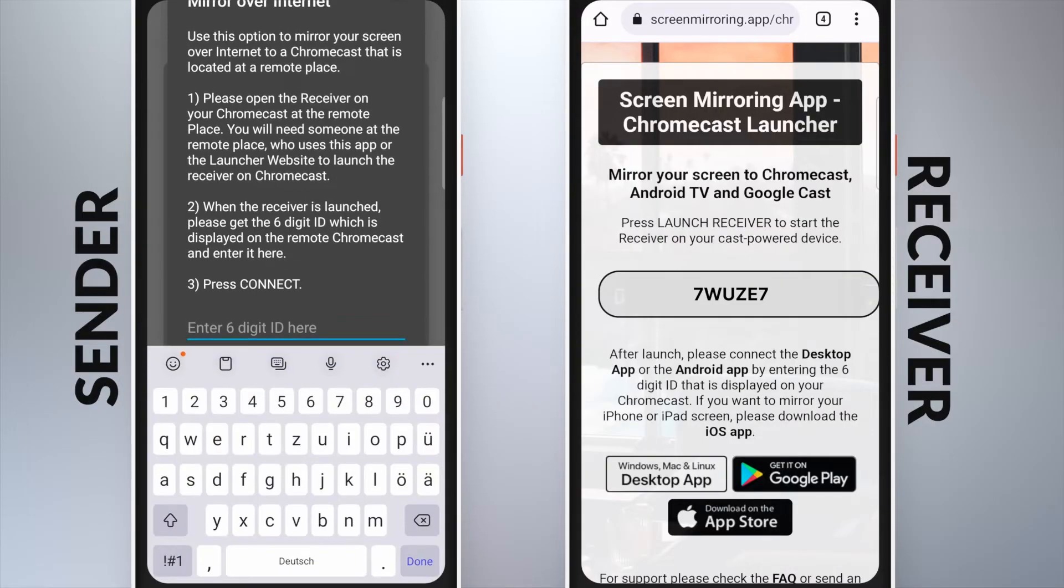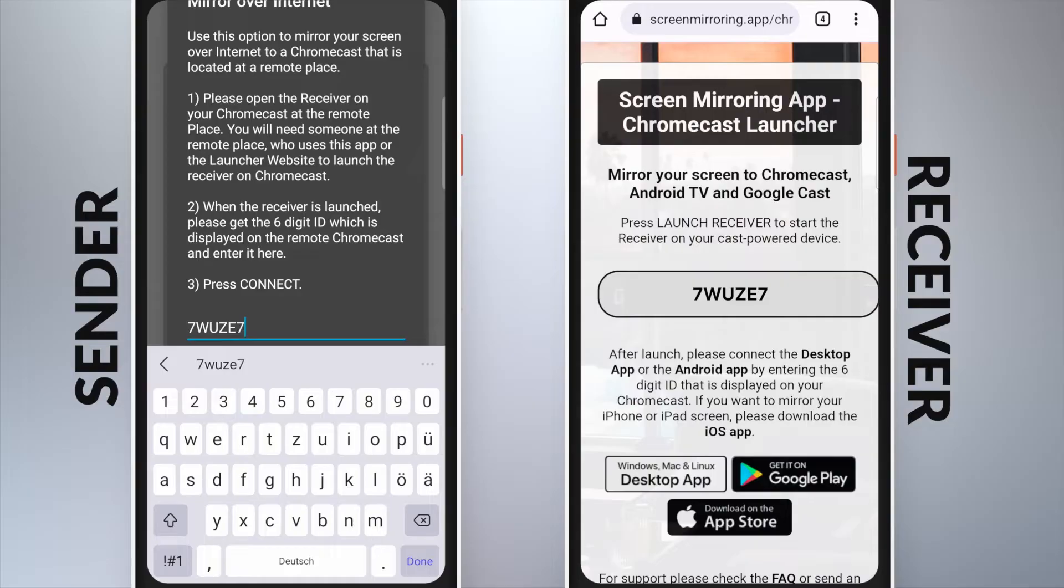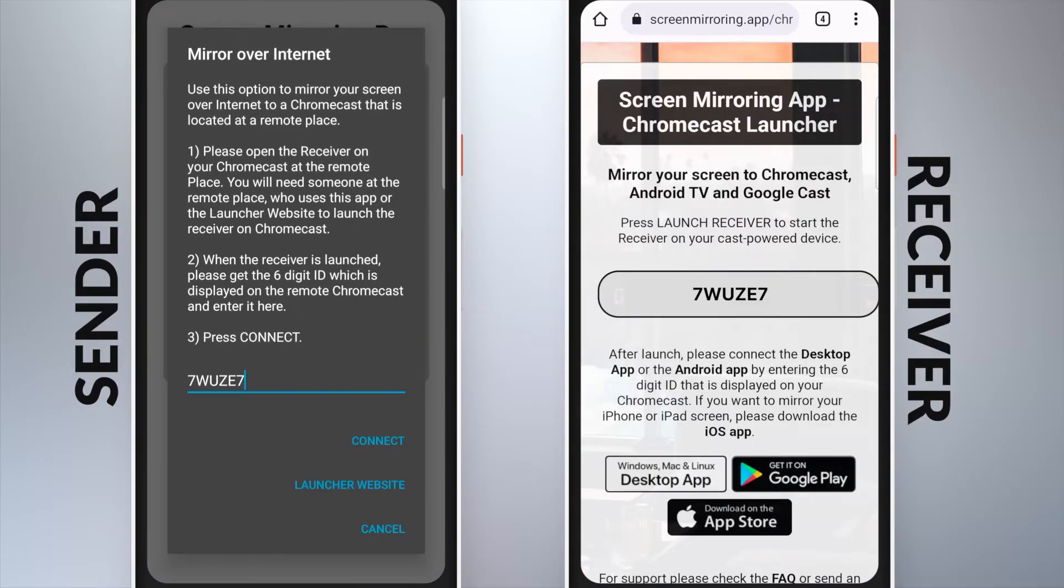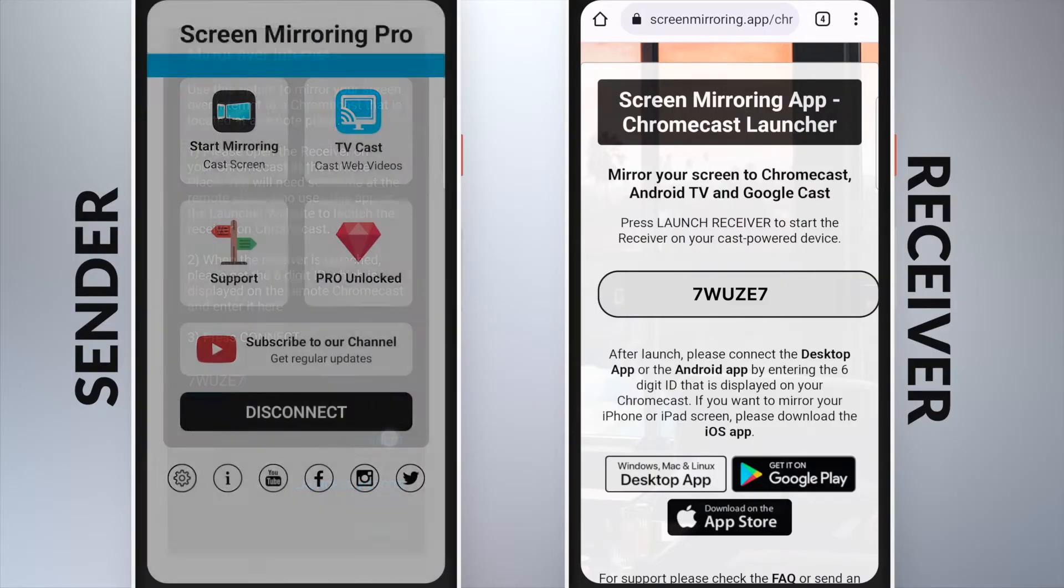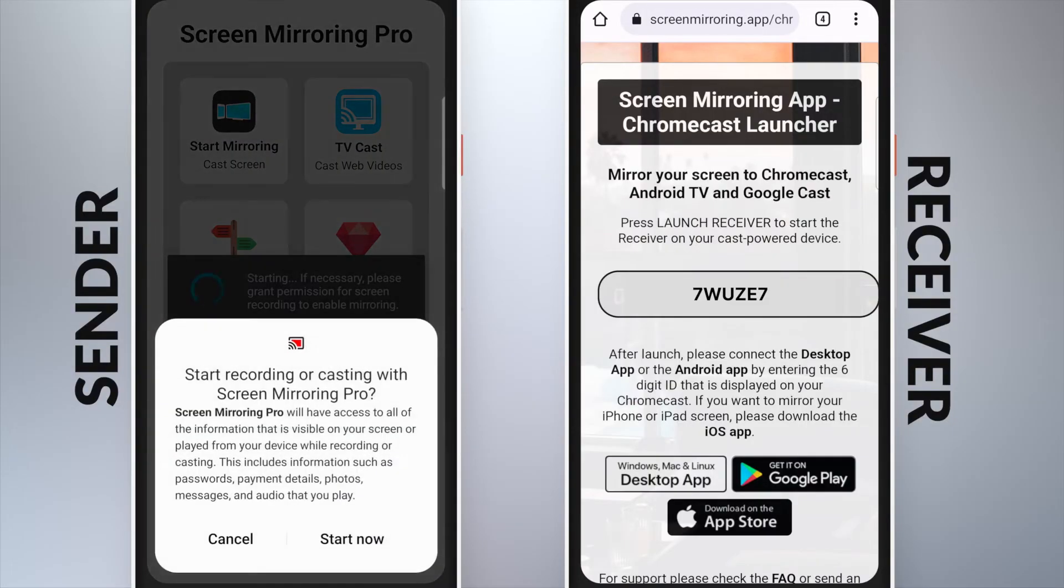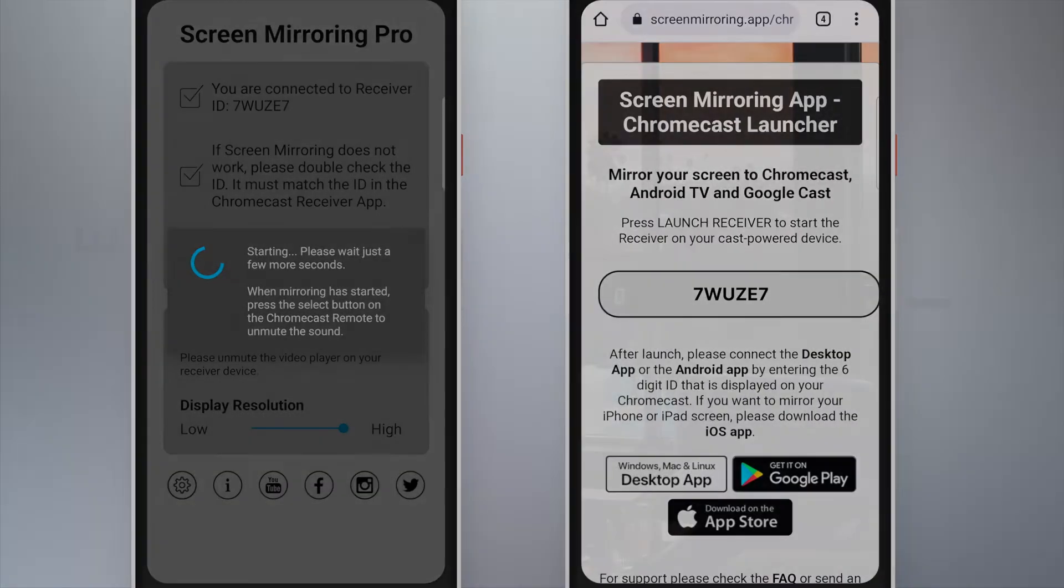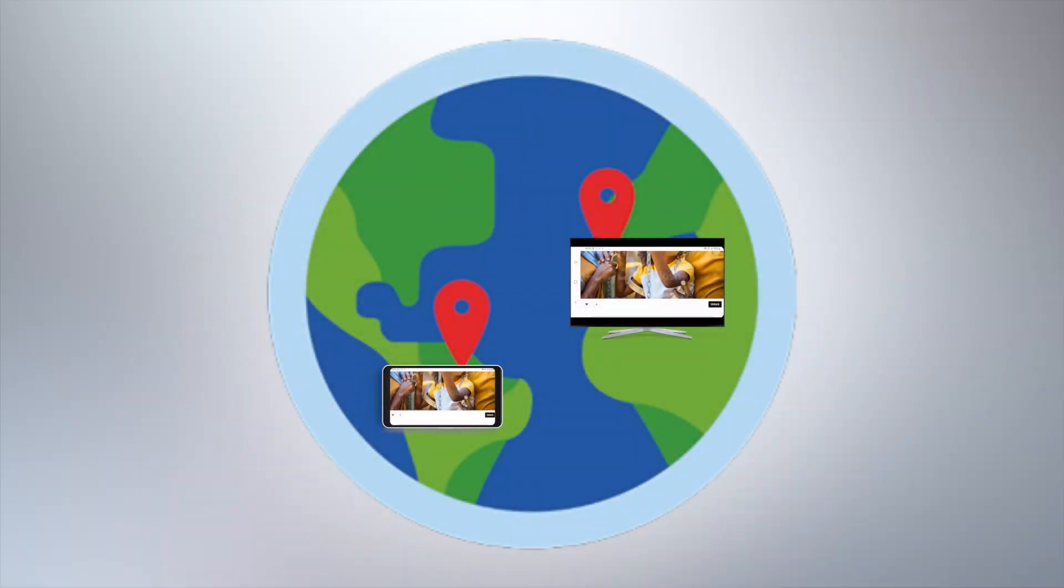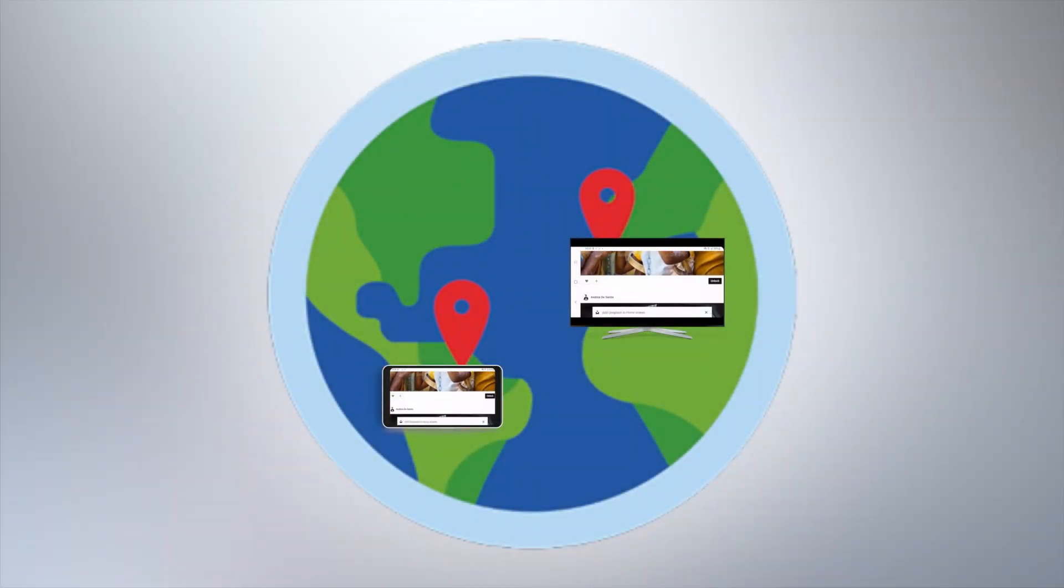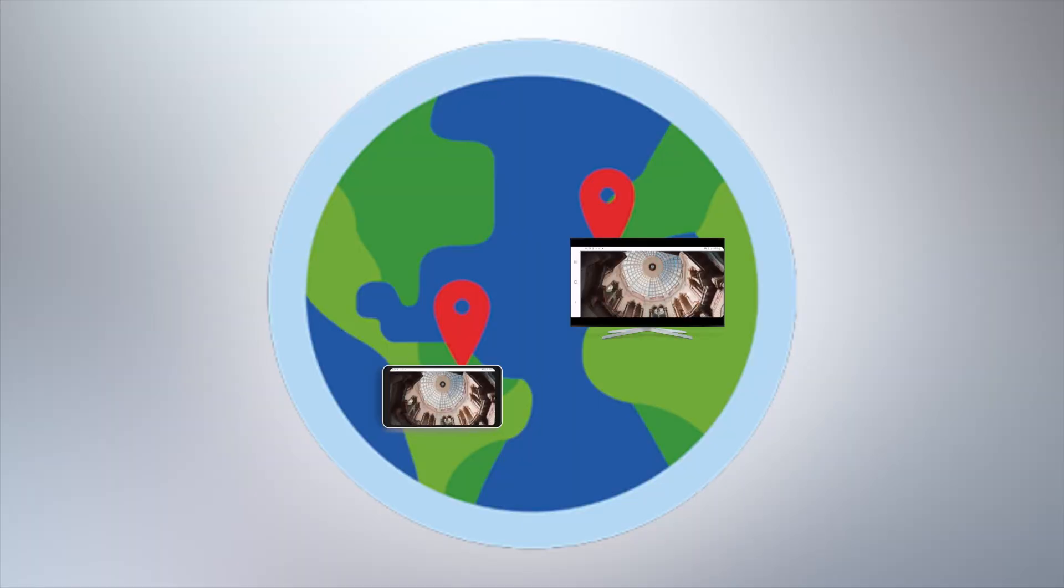The sender now enters the displayed code and taps on connect, start mirroring. Now the screen can be mirrored to a Chromecast anywhere in the world via the internet.